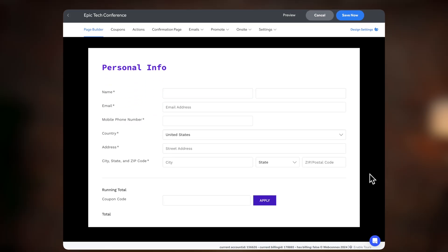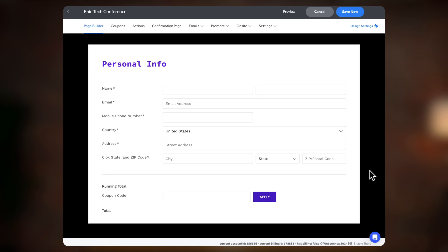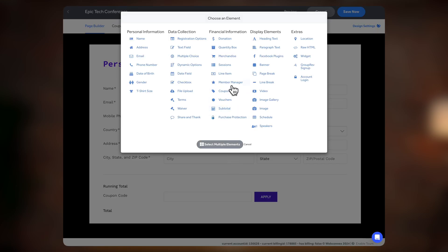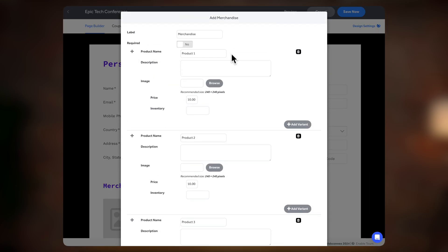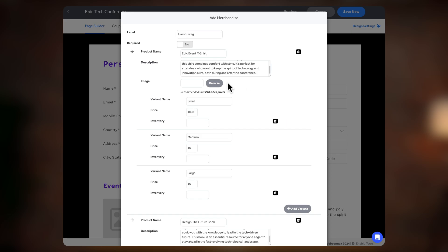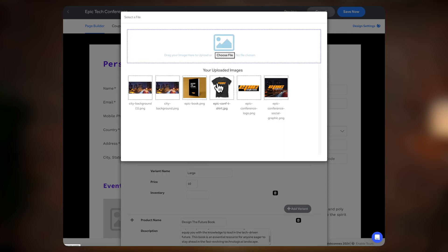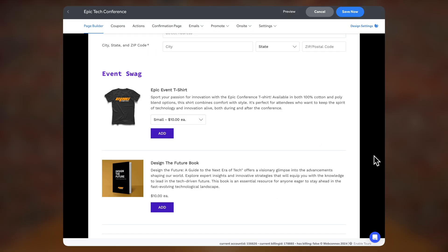Before we move on, let's go ahead and tap into that cash cow with some optional add-ons and merchandise. Below the registration block, we'll add the merchandise field so we can sell our conference t-shirts, books, meals, and other event products. These add-ons will allow your attendees to commemorate your event and help bring in a bit more revenue.